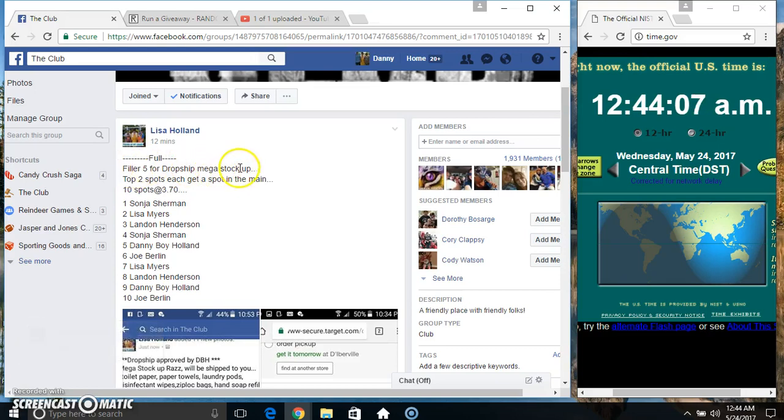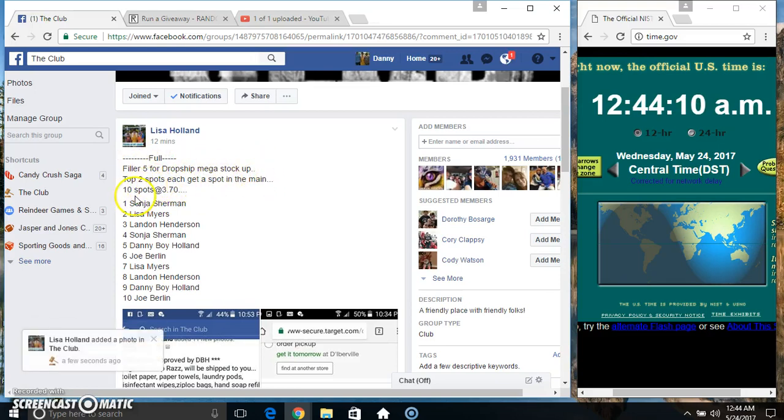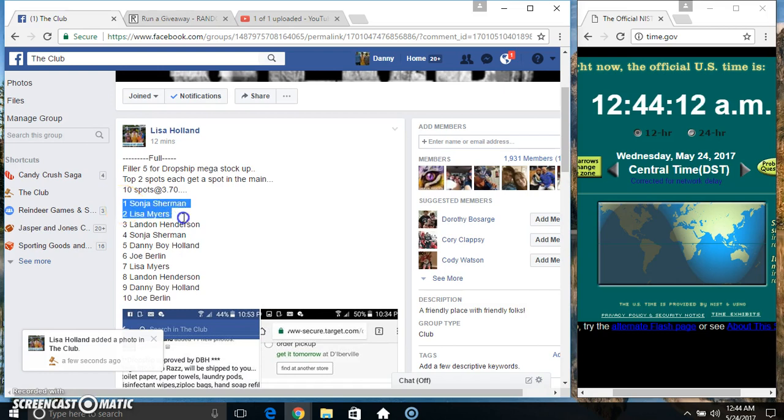Hey everyone, this is Frilla5 for the stock up from Miss Lisa Holland. Top 2 get a spot in the main. 10 at 370.